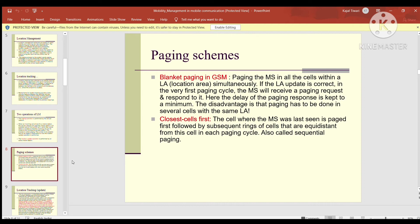The second type is 'closest cell first' — the cell where the mobile station was last seen is paged first, followed by subsequent rings of cells equally distant from this cell in each paging cycle. This is called sequential paging. It means we try to make the address mapping starting from the closest proximity to the mobile station or the next base station, and if the address is successfully mapped, we call it sequential paging.